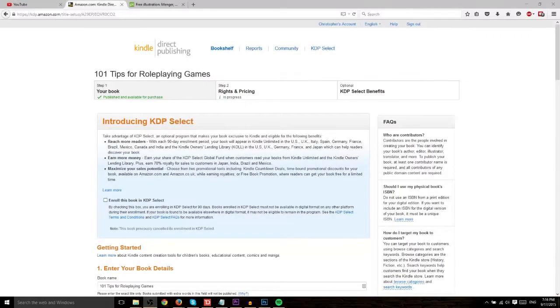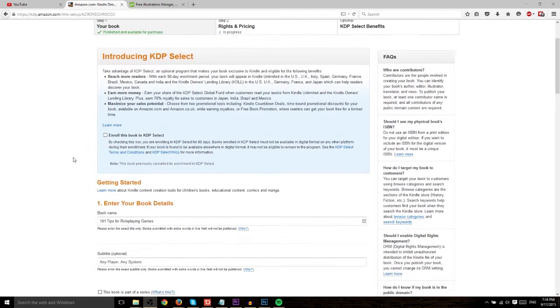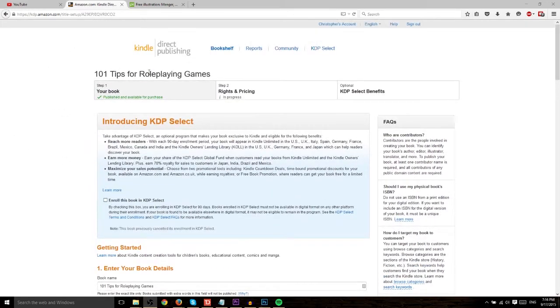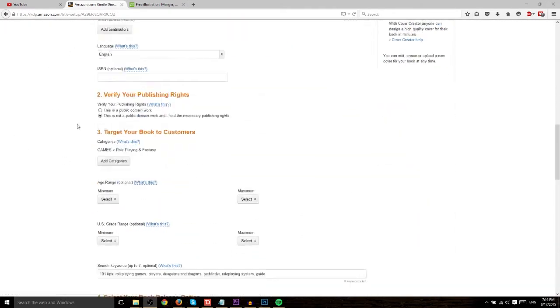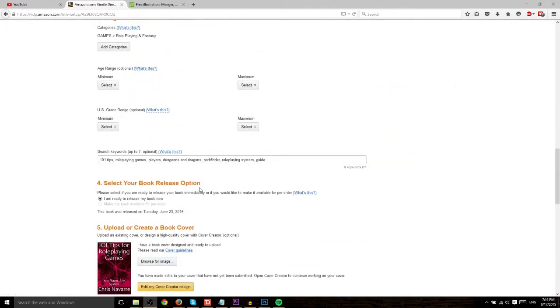Hello everybody, Chris here, and today I want to show you how you can create your own e-book covers using the Amazon Kindle Direct Publishing Cover Creator.